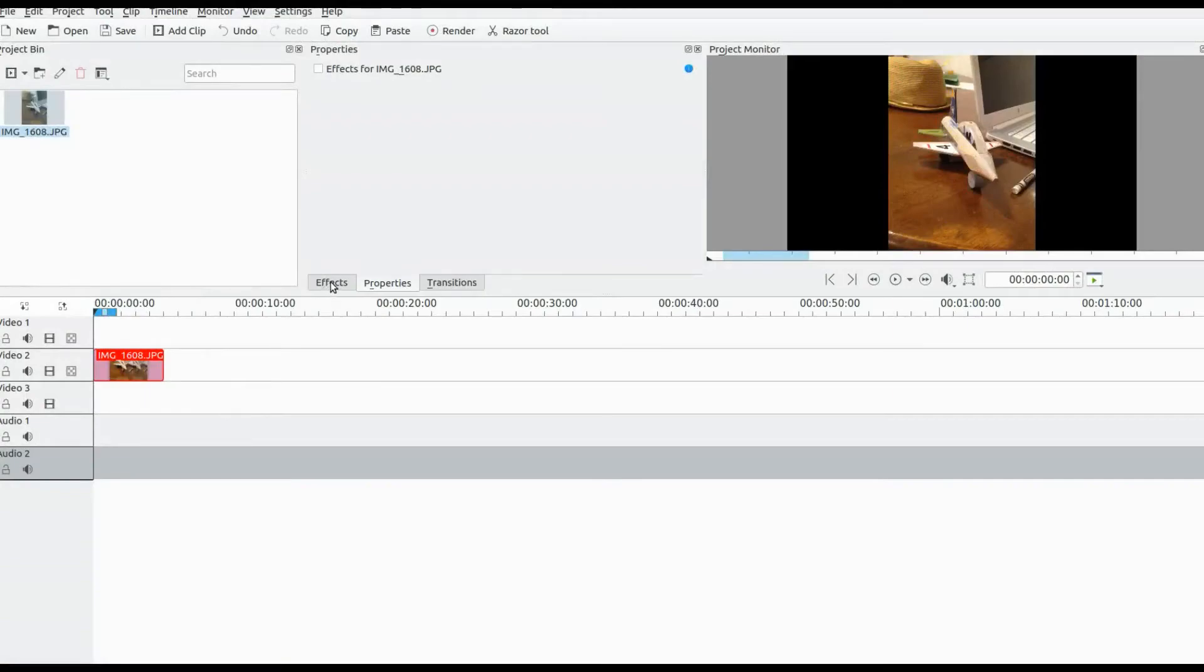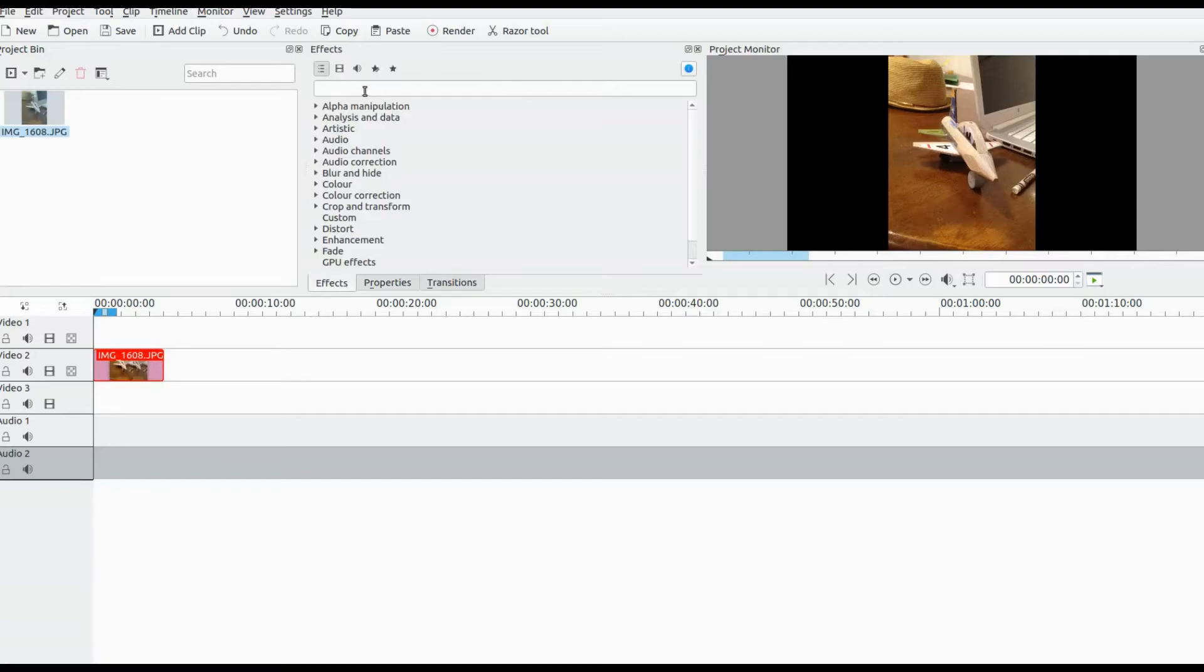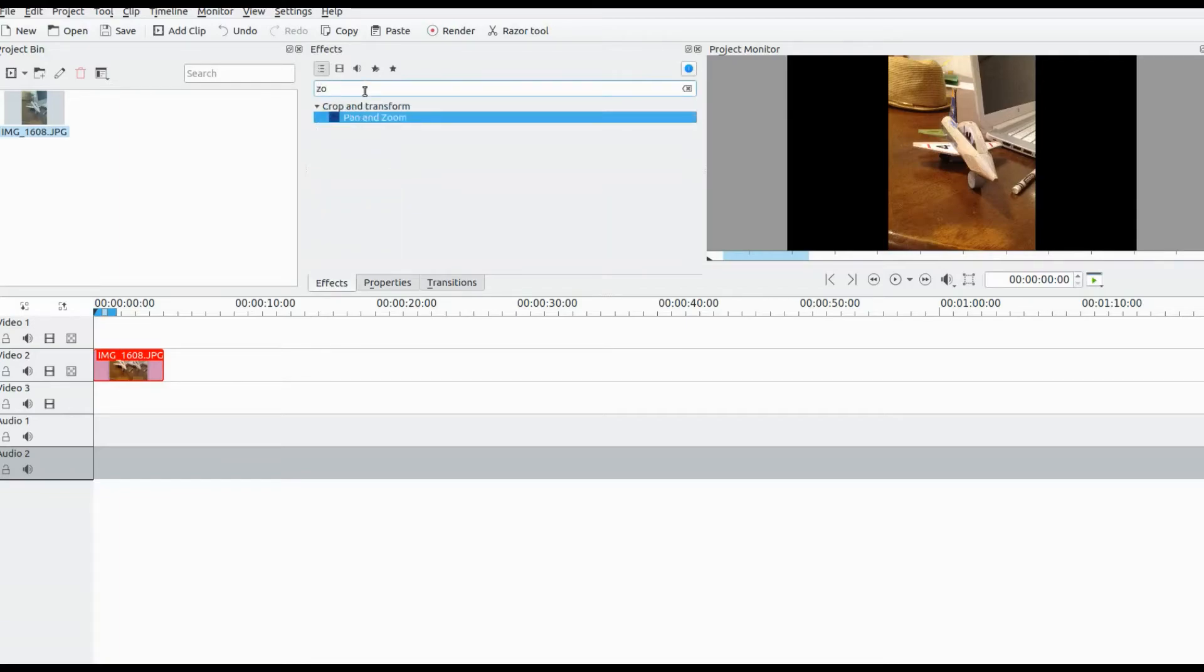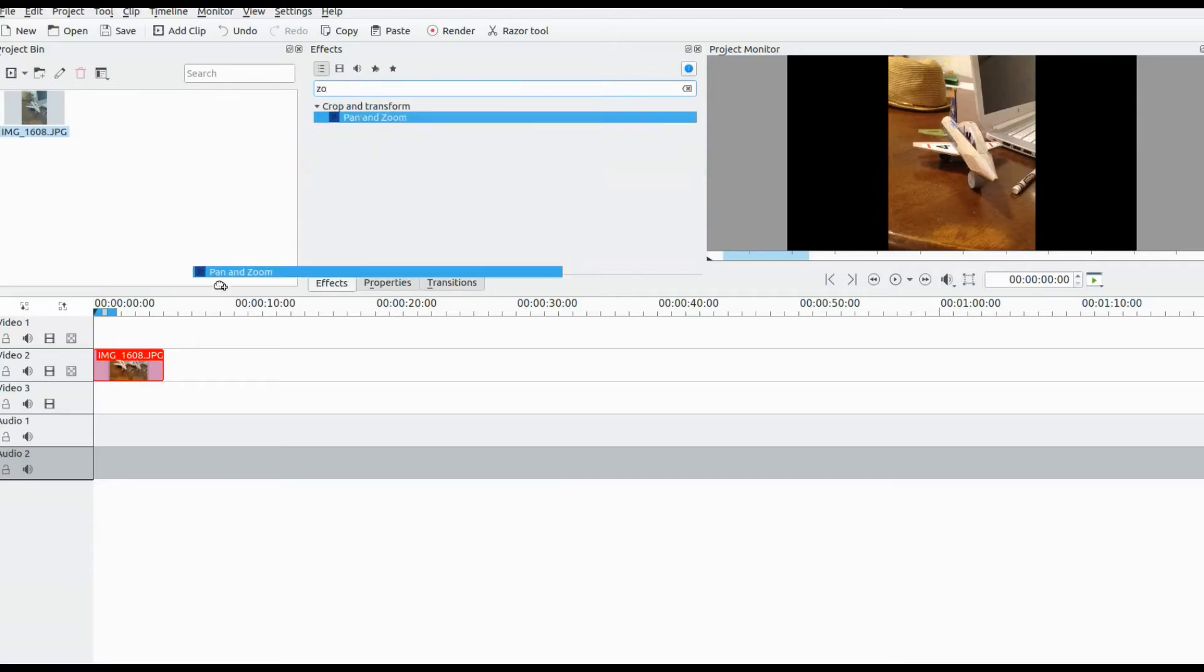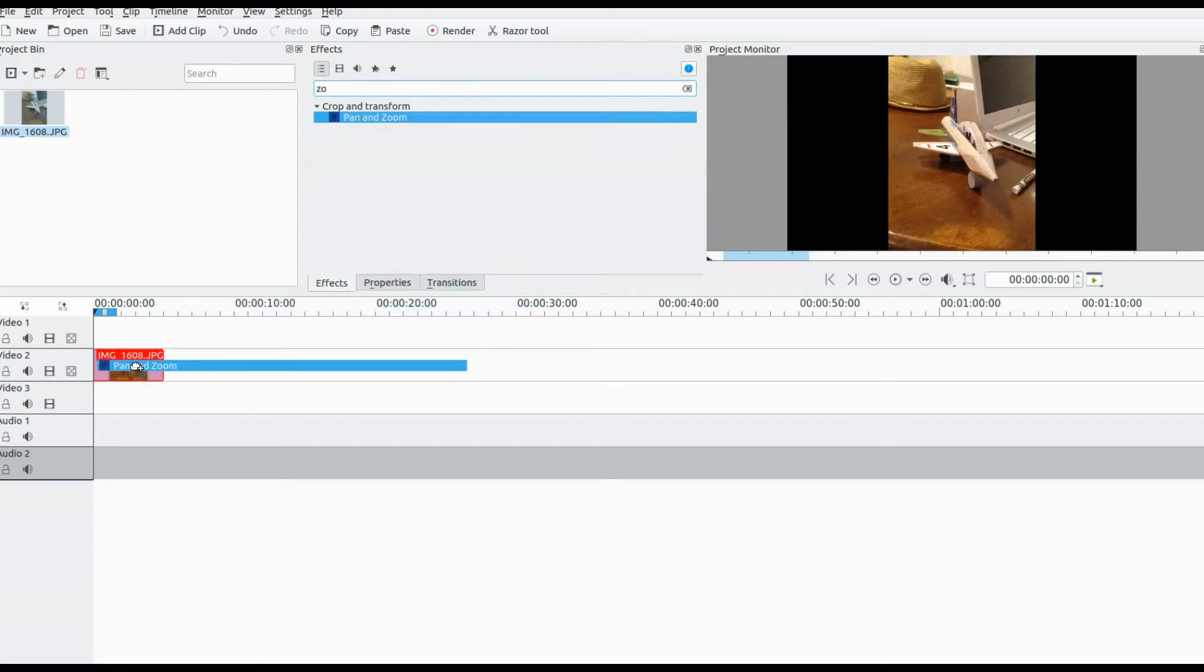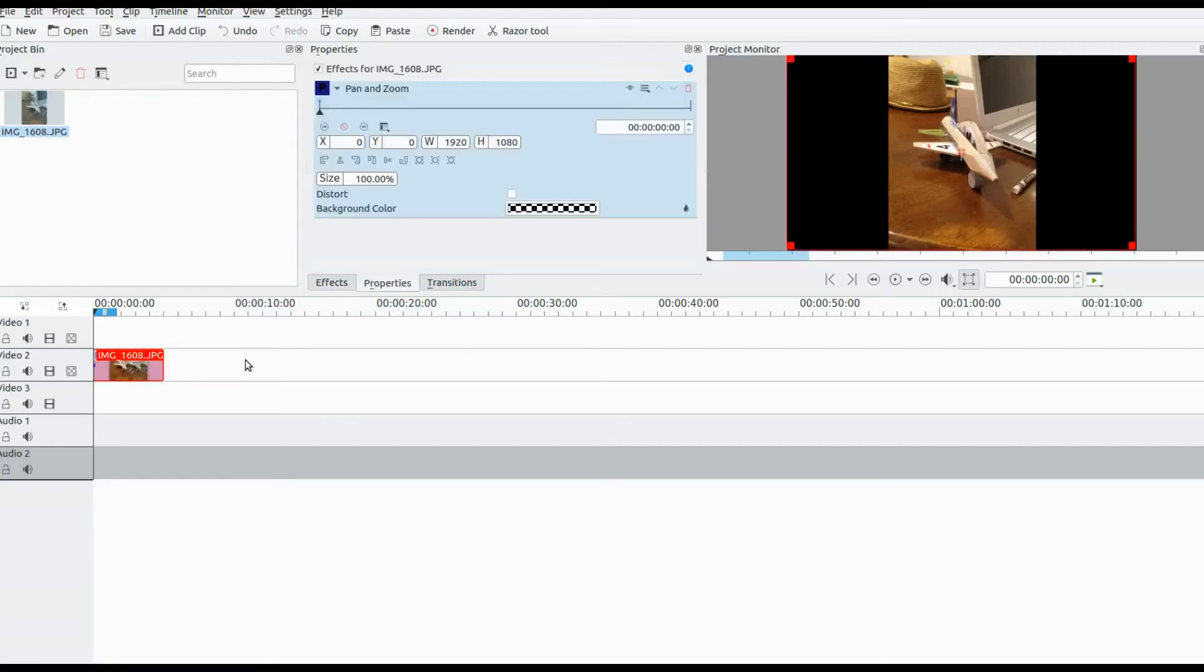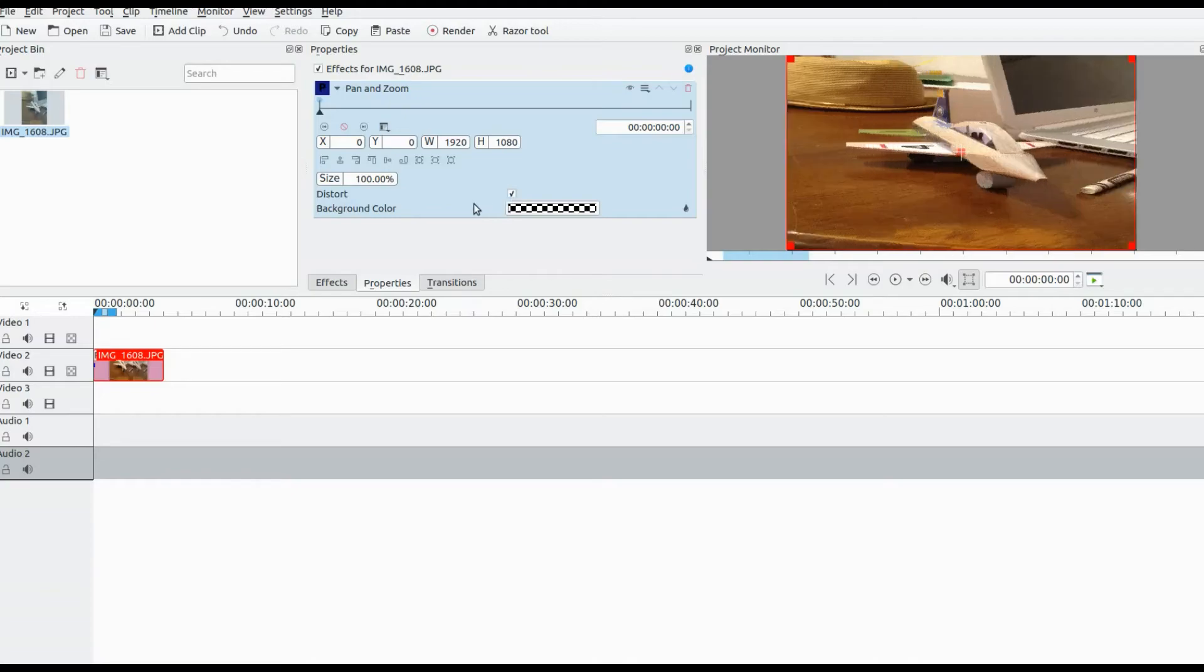Click on the effects list in Kdenlive. Type in zoom. Drag the pan and zoom into the photo. Put a check mark in the most important distort box. No other adjustment is needed. Notice how in Kdenlive pan and zoom distort just stretches it to the full canvas.